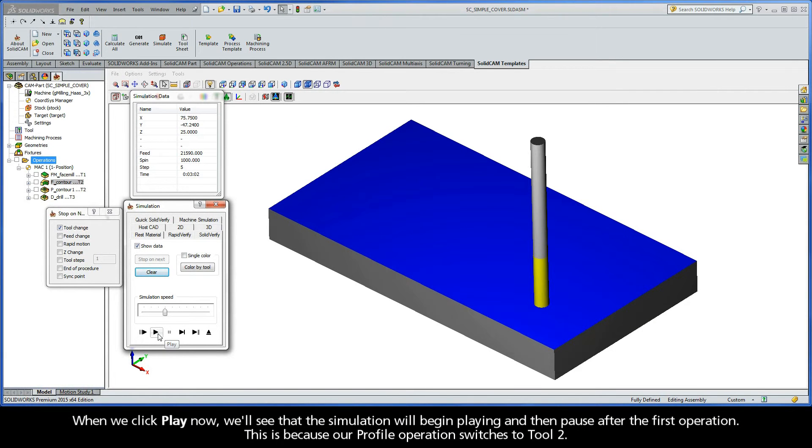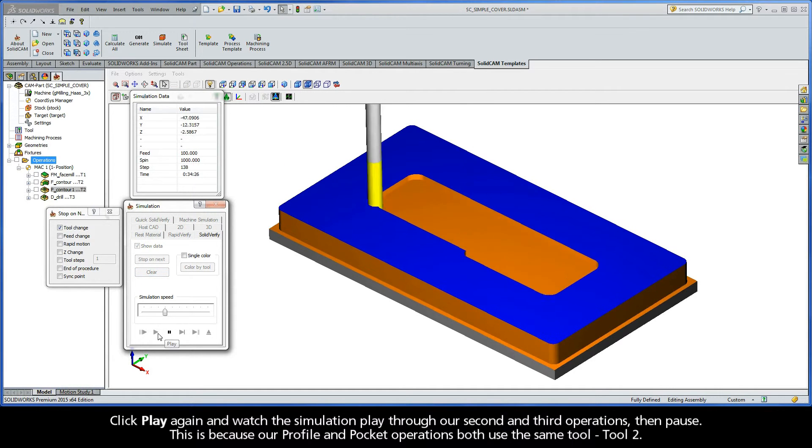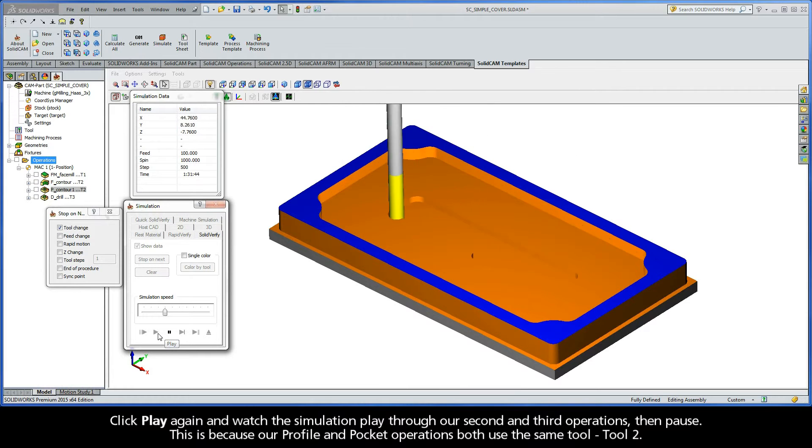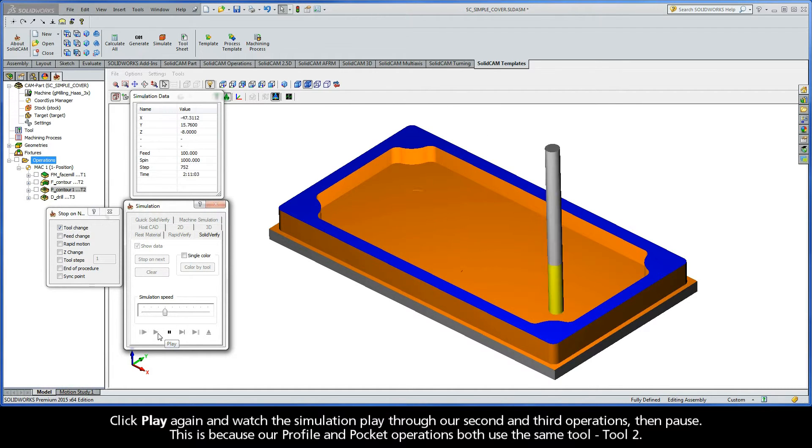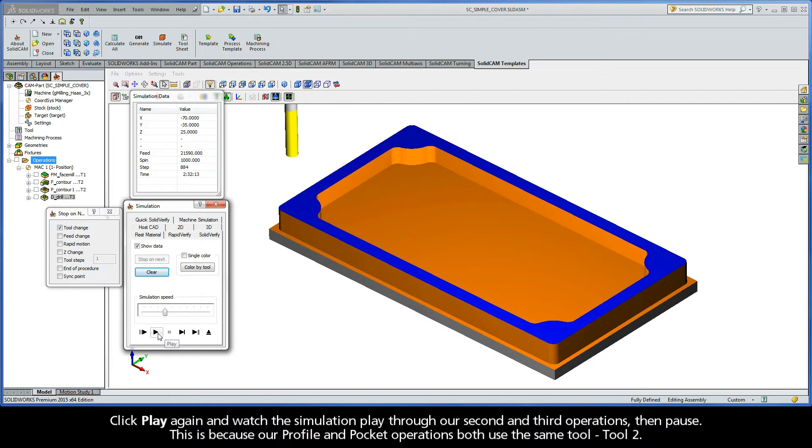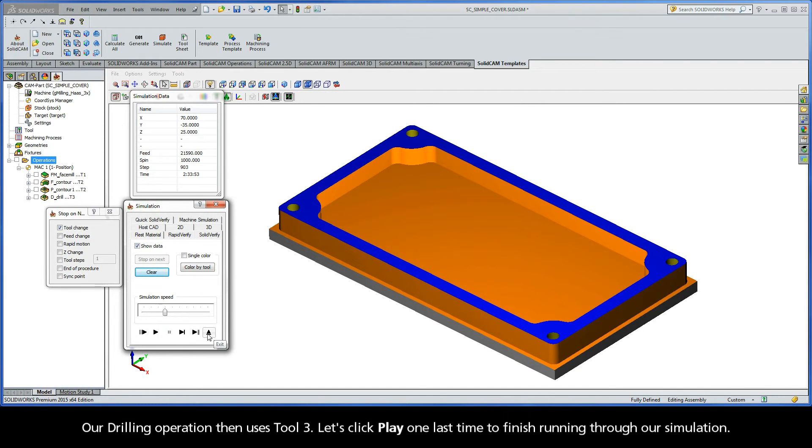When we click Play now, we'll see that the simulation will begin playing and then pause after the first operation. This is because our profile operation switches to Tool 2. Click Play again and watch the simulation play through our second and third operations, and then pause. This is because our profile and pocket operations both use the same tool, Tool 2. Our drilling operation then uses Tool 3. Let's click Play one last time to finish running through our simulation.